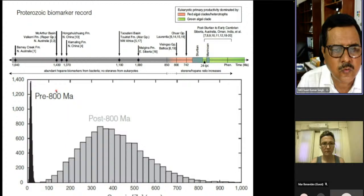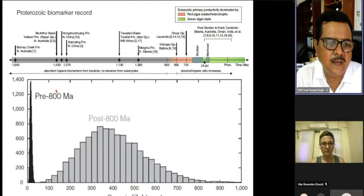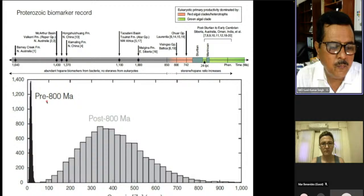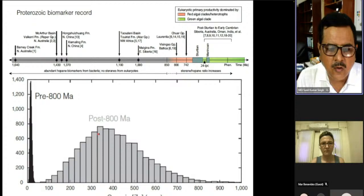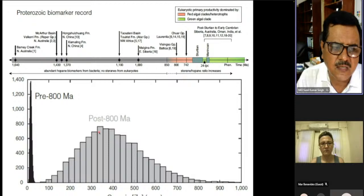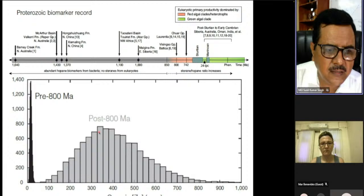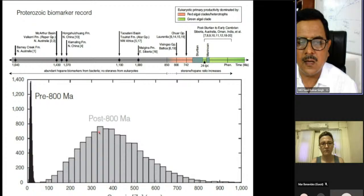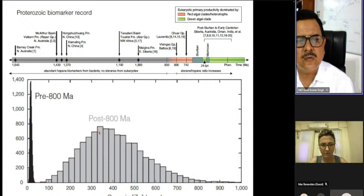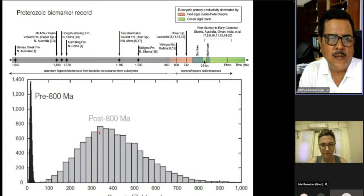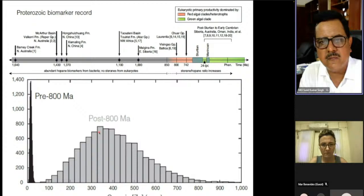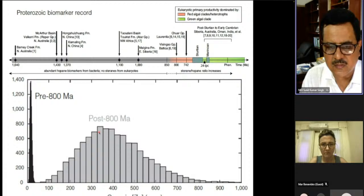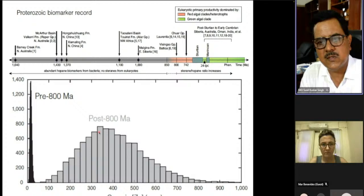Trace metals not only affect productivity but also impact ecosystem dynamics. For example, the zinc concentration in organic matter deposited before 800 million years ago differs distinctly from that after 800 million years ago. Zinc concentration in the ocean was very low before 800 million years ago and increased afterwards due to changes in oxygen concentration. This change in zinc concentration is associated with the transition of life from prokaryotes to eukaryotes.